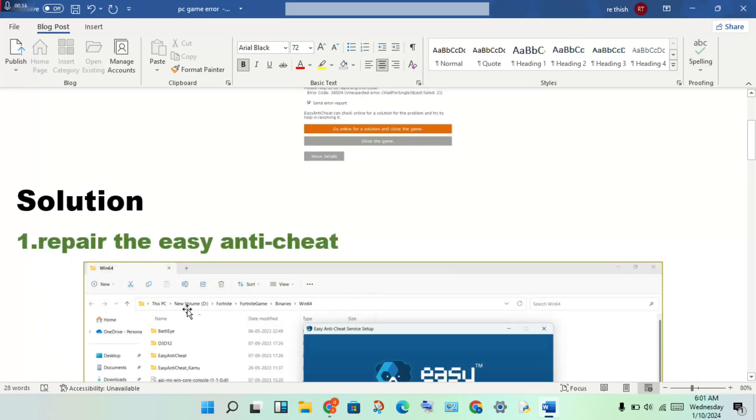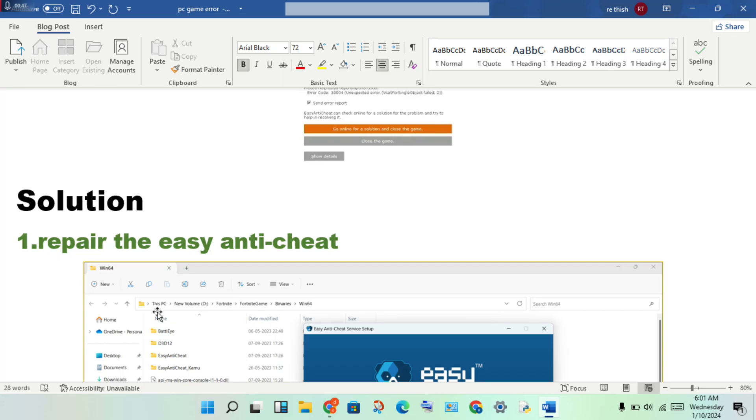You will click to This PC, then click the D drive, then click to the Fortnite folder. Next, click to the Fortnite game, click to the Binaries, click to the Windows 64.